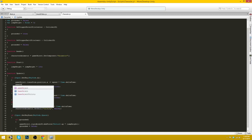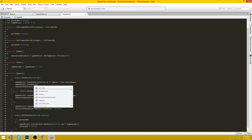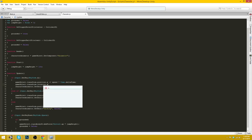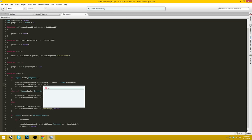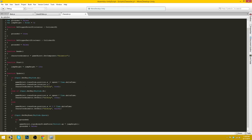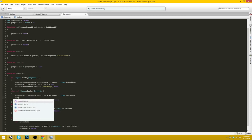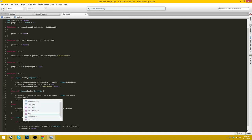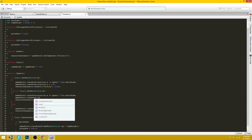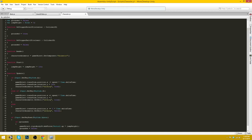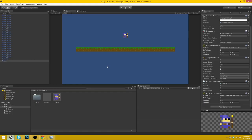GameObject.transform.rotation.y equals, I believe 180. And GameObject.transform.rotation.y equals 0. There we go. And that should be good.